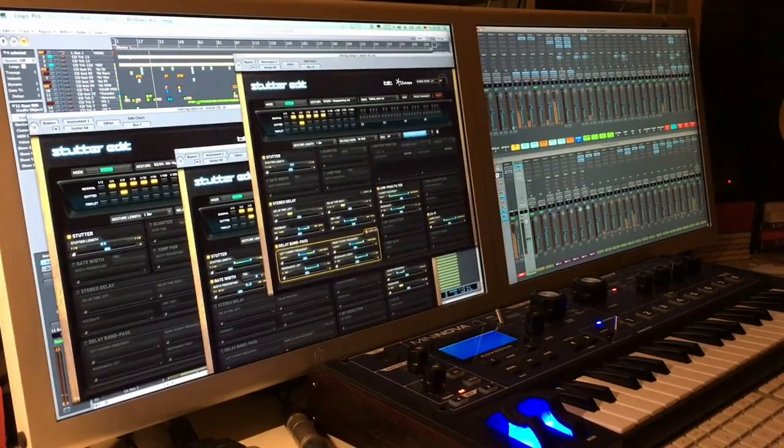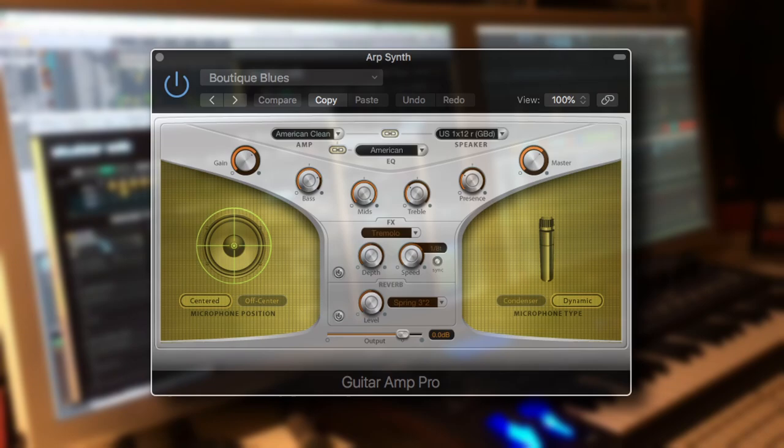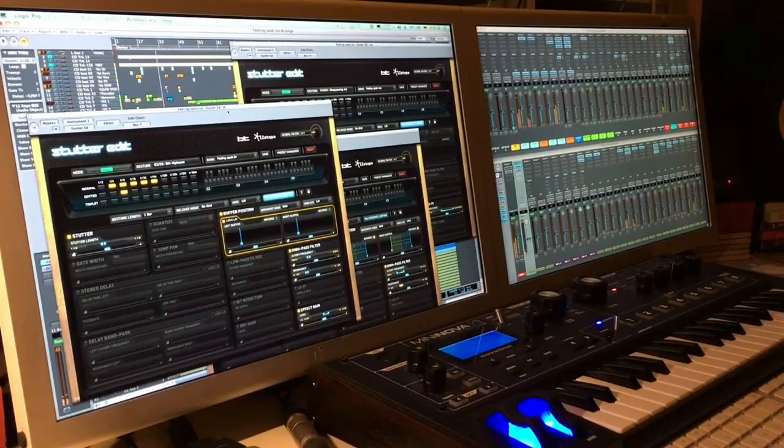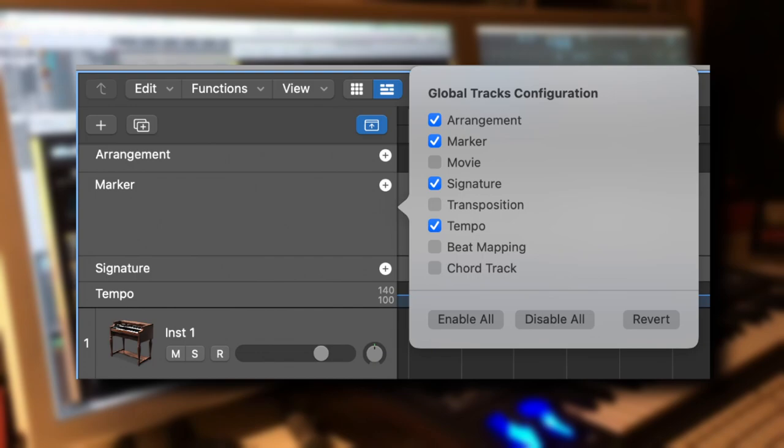During this time period of Logic's development, the interface would not change too dramatically. There was one change though, and that was the global track display. It allowed users to more easily adjust the time signature, tempo, and key markers throughout the track. Apple was much more focused on making it faster, user-friendly, and a smoother experience to use.